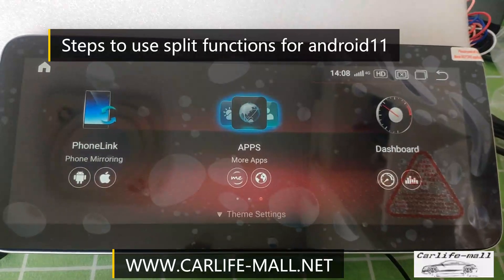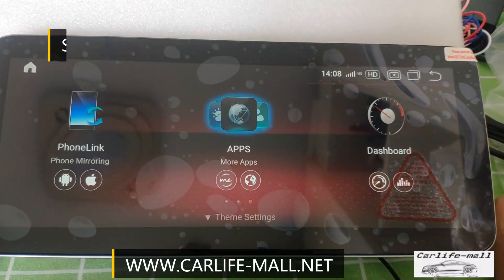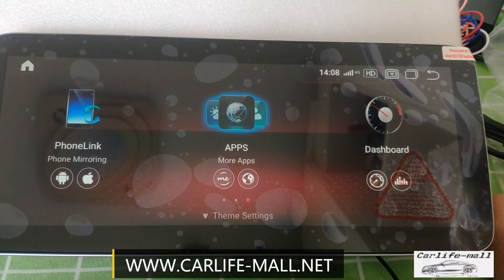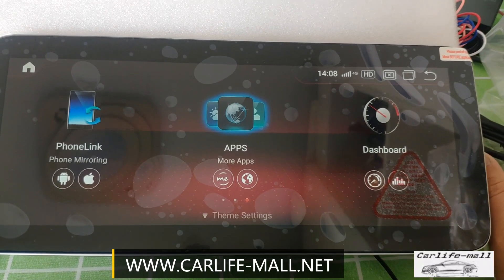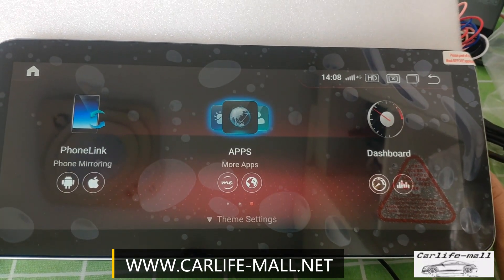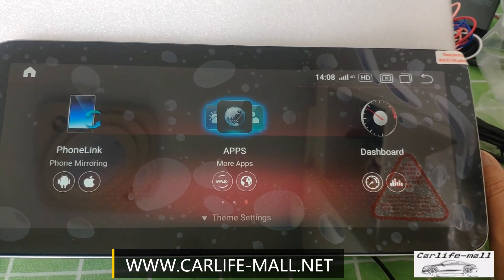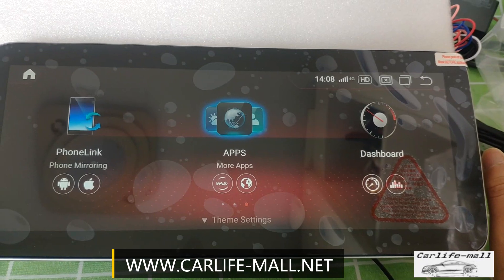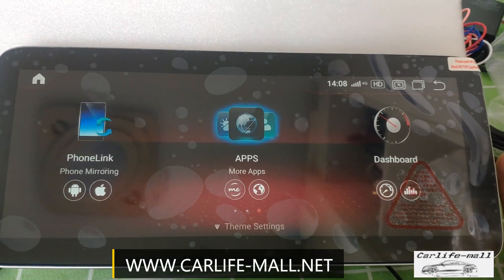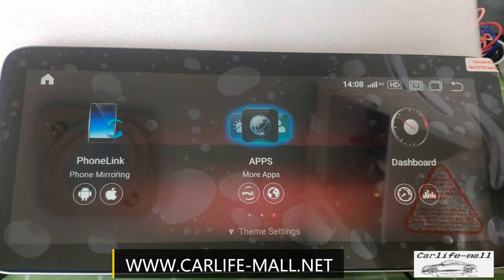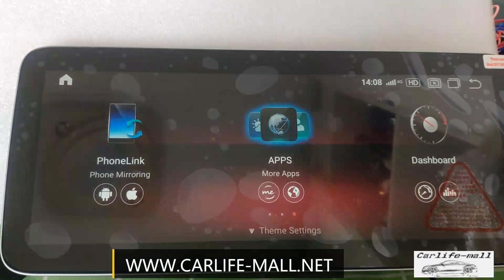Hi everyone, this is Rock from Califmo. Some clients said that with the new Android 11 screen for the color solutions, they cannot use the split screen. So today we take a small video to show you the steps.